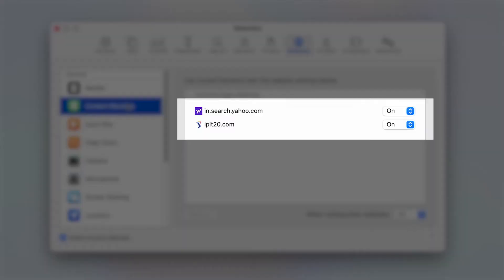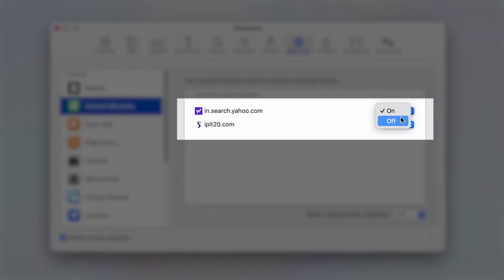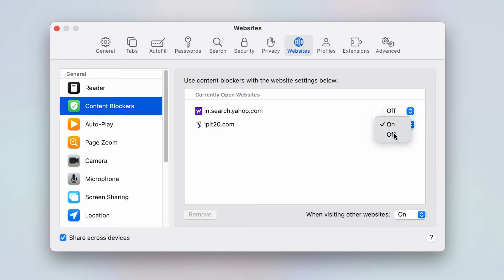Adjust the drop-down menu for the currently opened website to Off. This action will disable ad blocking for multiple websites simultaneously.